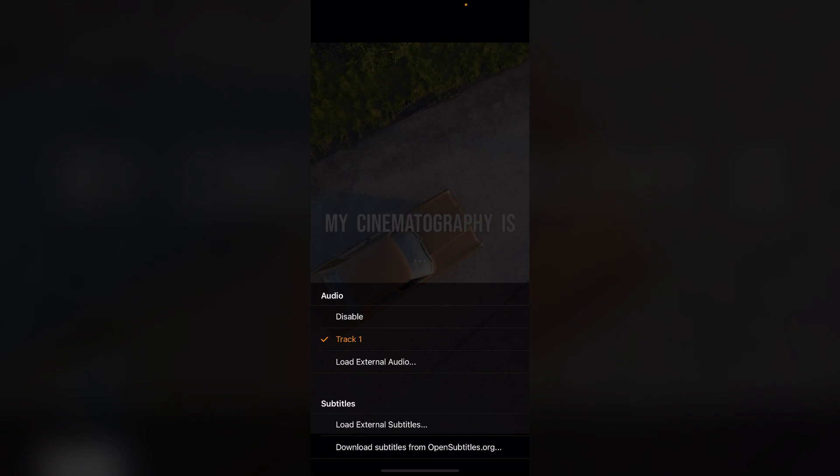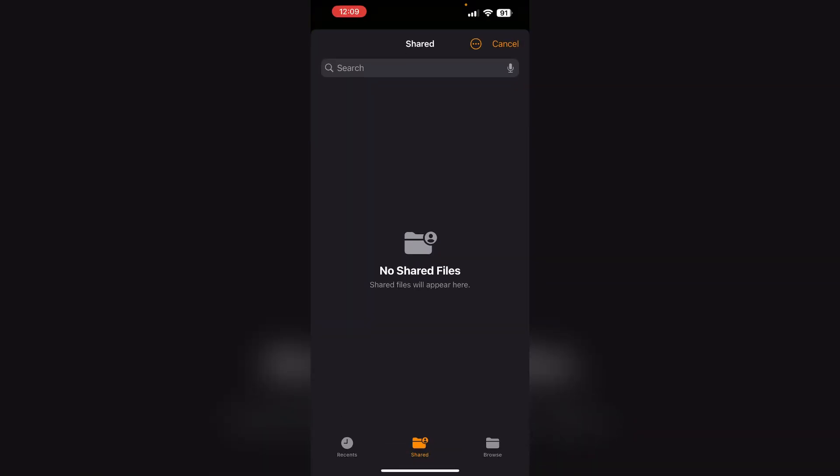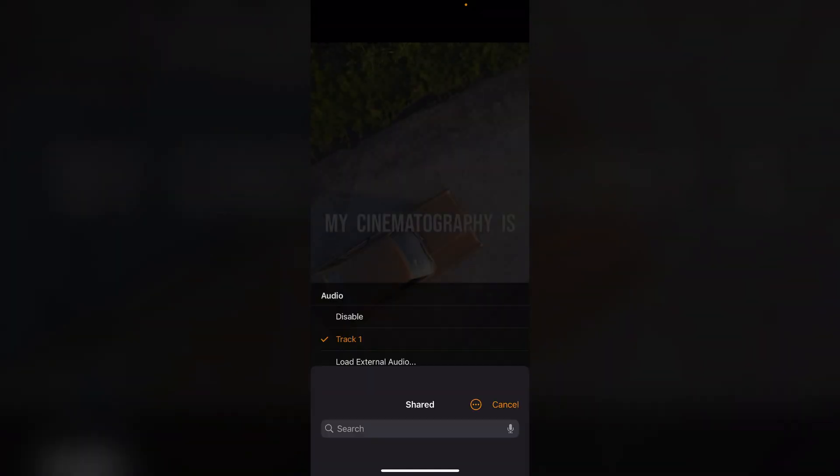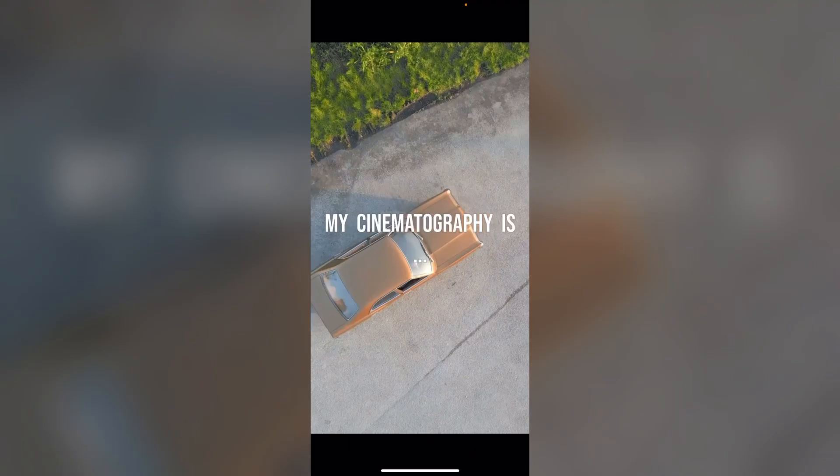You can also add subtitles directly from the internet. To do that, click on 'Load External Subtitles'. First, download the subtitles you want to add manually from the internet. They will automatically be saved in your files. Click on them and the subtitles will be successfully added to your video.